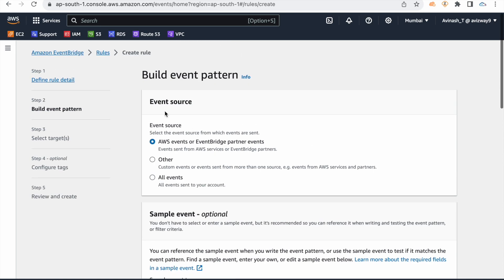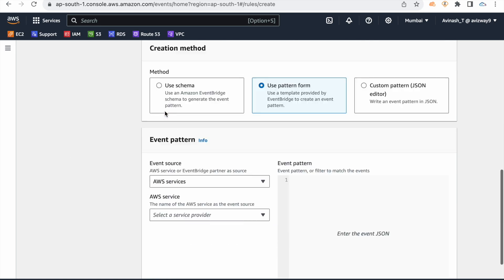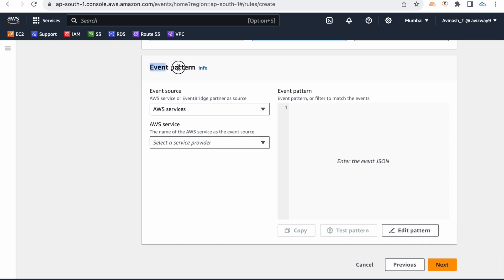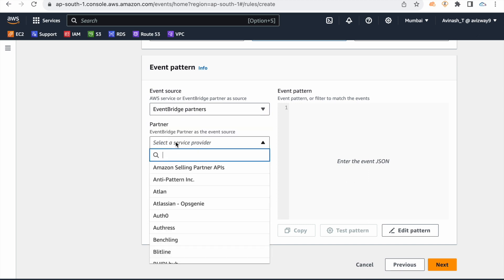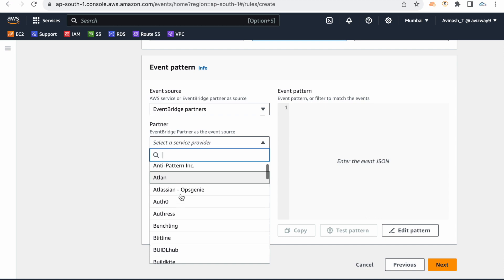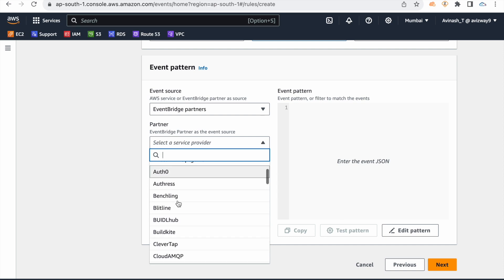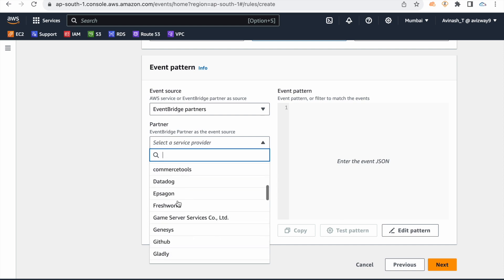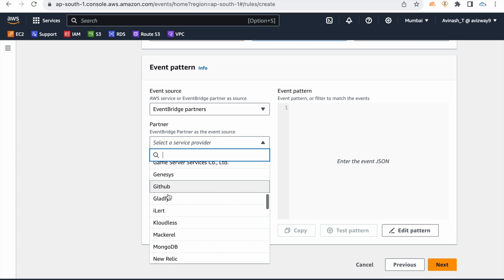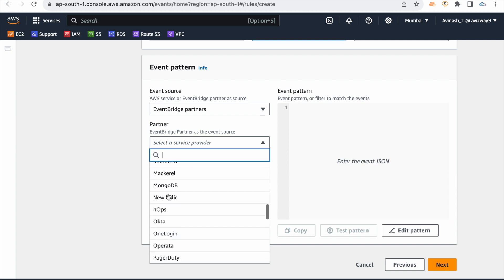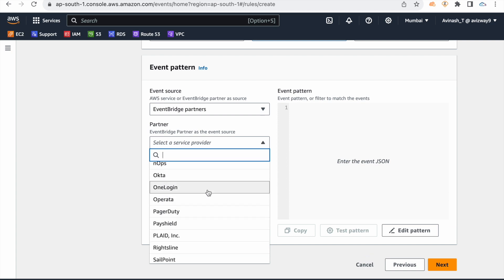Here, select the Event Source. You can use AWS services, or EventBridge Partners — partners include Atlassian, Auth0, Bitline, GitLab, GitHub, Okta for authentication, and Salesforce. There are many partner integrations available.